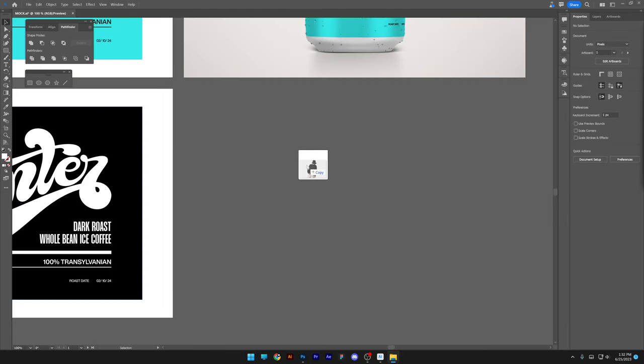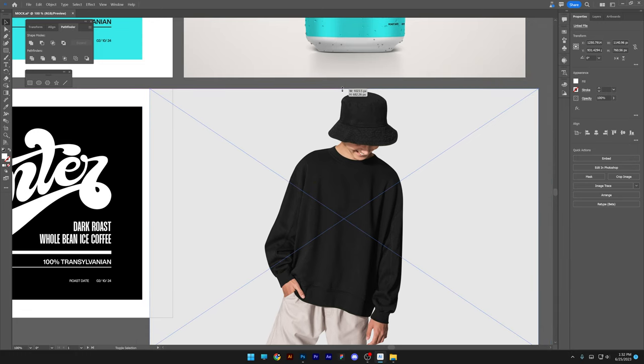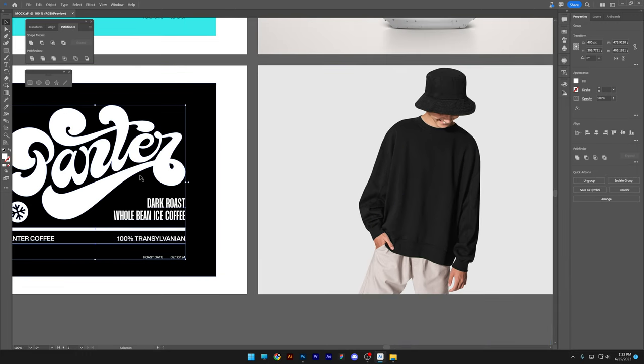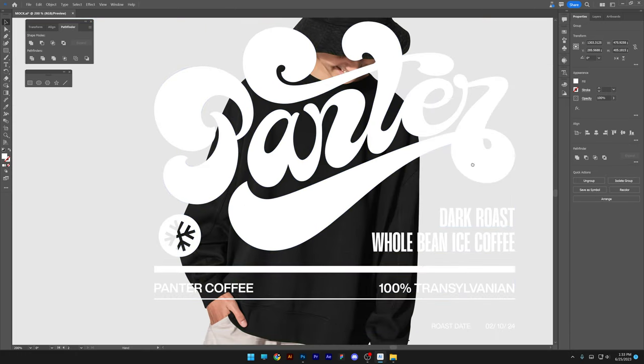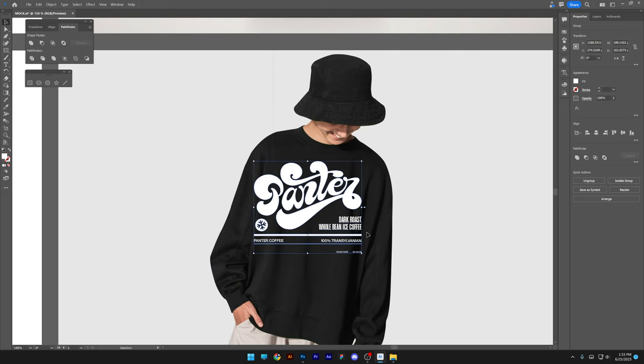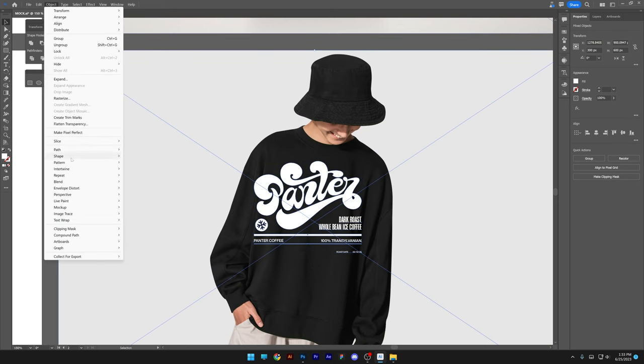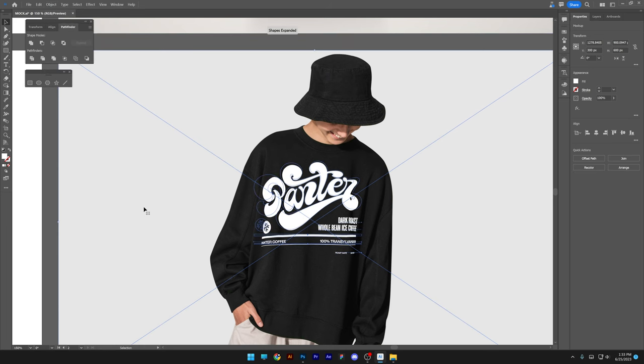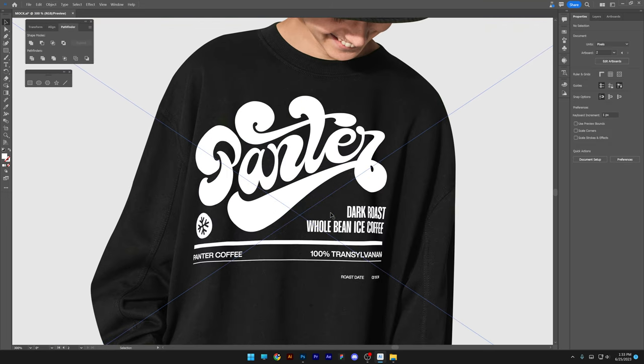Now I'm gonna drag and drop a model that has a blank shirt on him. And now I'm gonna select the design only without any background and position it on the model. Scale it down. We are gonna select both. Object, mock-up, make. Now look at that. It did its magic.